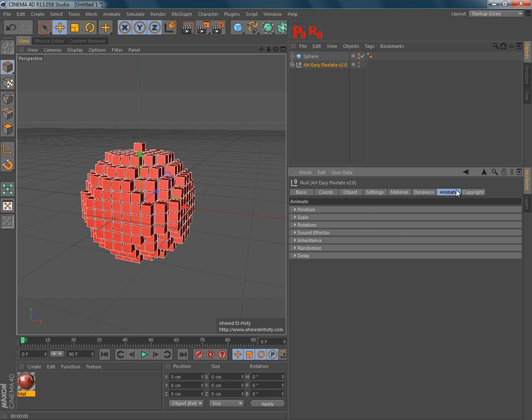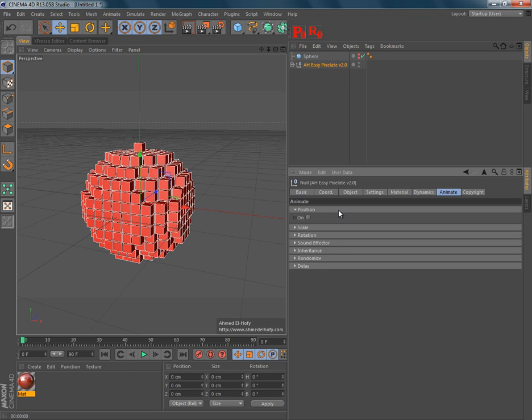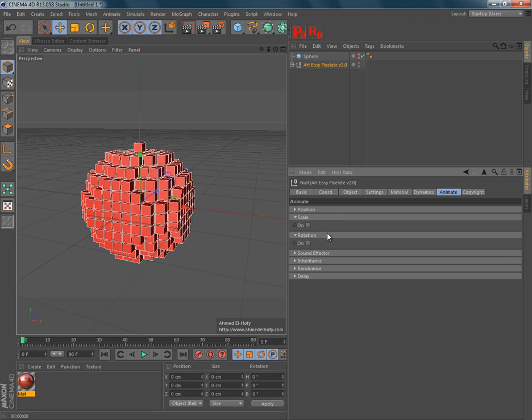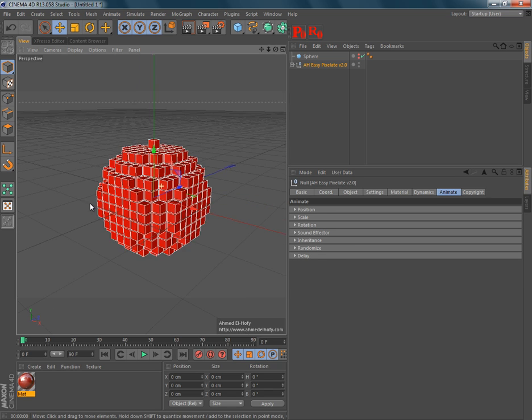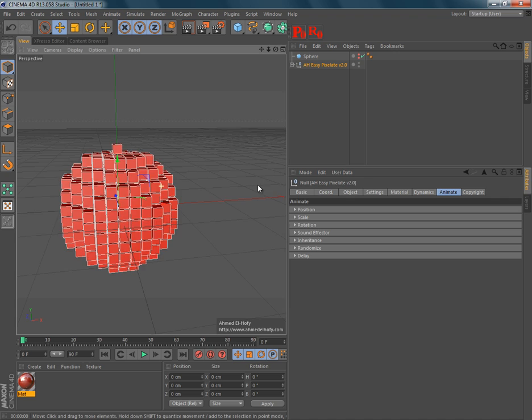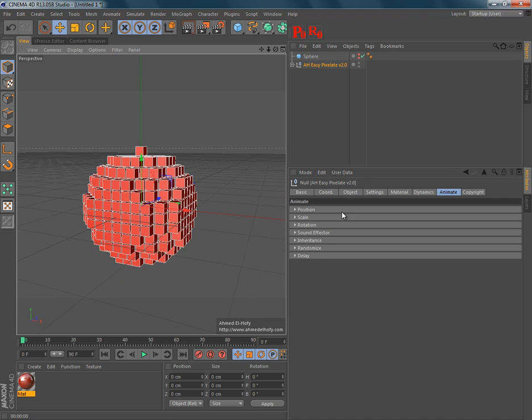And this tab is completely new to EasyPixelate, which has seven built-in effectors to use them quickly and easily inside Cinema 4D. So, I will show you quickly what each effector does.